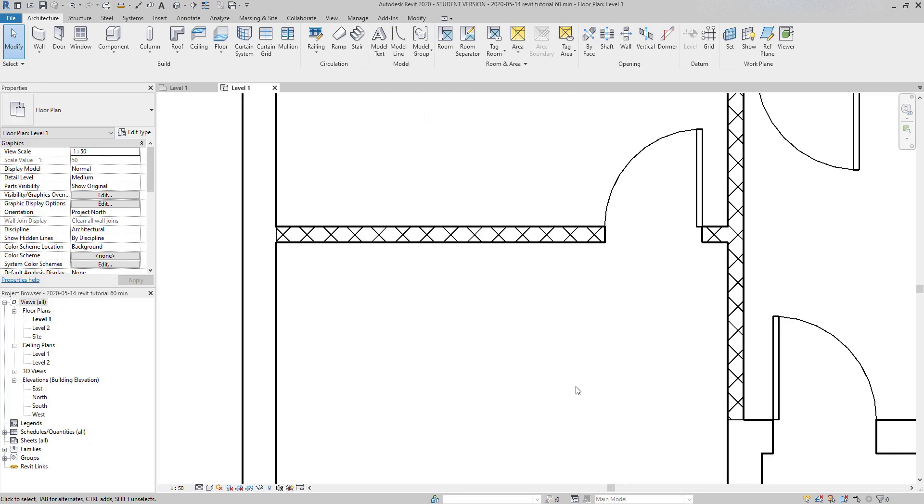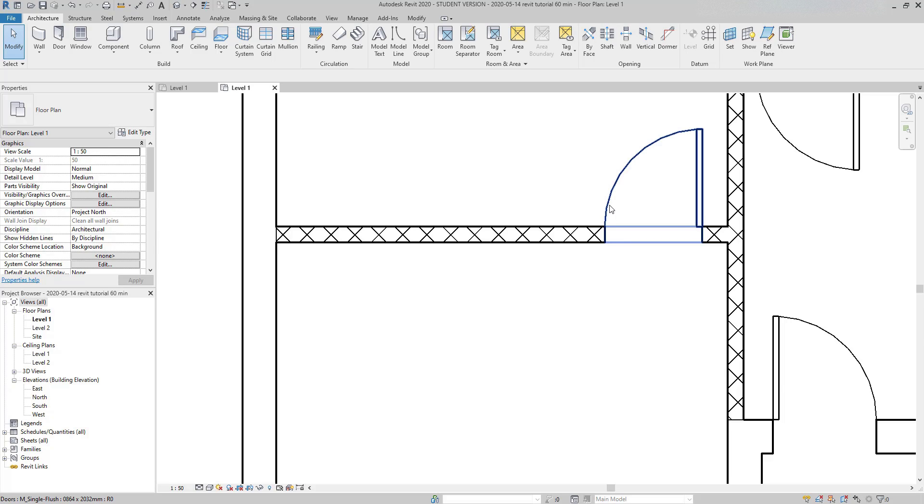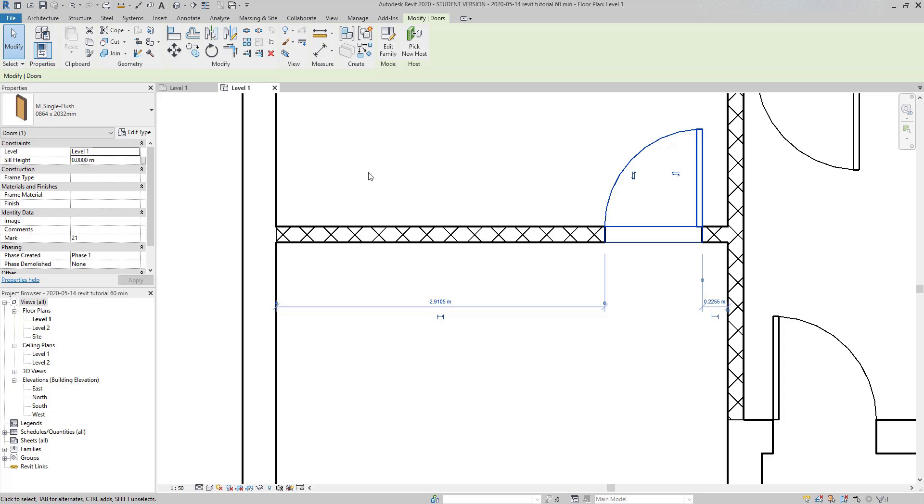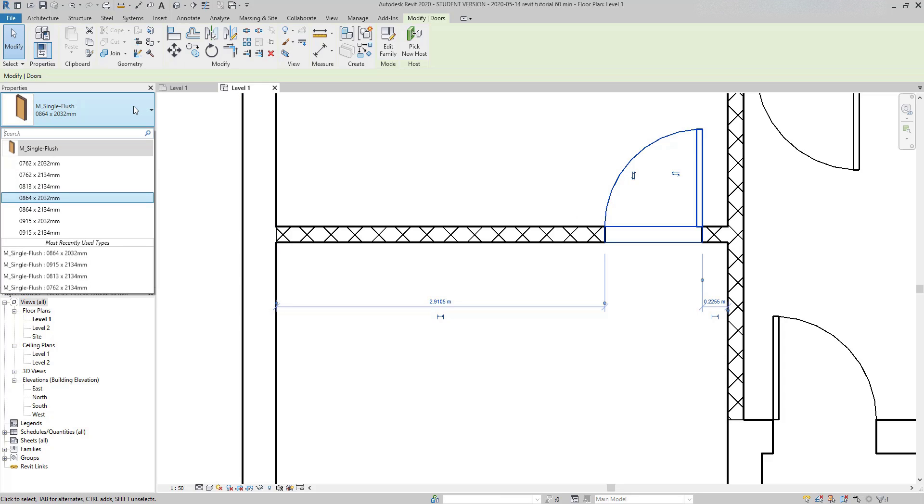But before, I'm going to make a brief explanation about the hierarchy in Revit. Doors is a category, as well as windows, walls, stairs are all categories in Revit. Inside a category, in this case the category doors, there can be several families. However,